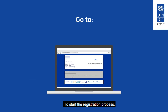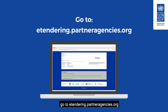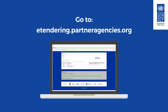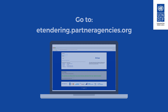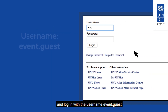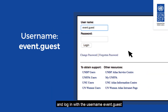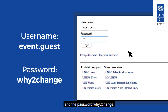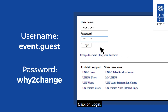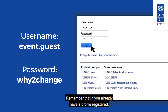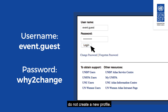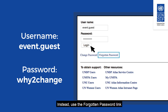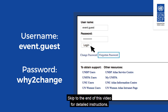To start the registration process, go to etendering.partneragencies.org and log in with the username event.guest and the password y2change. Click on Login. Remember that if you already have a profile registered, do not create a new profile. Instead, use the forgotten password link to reset your password.